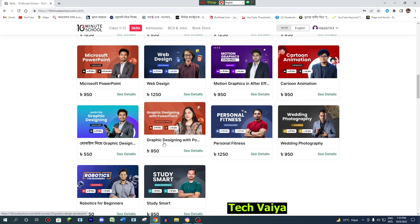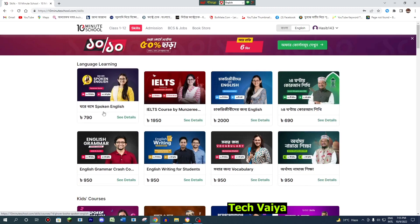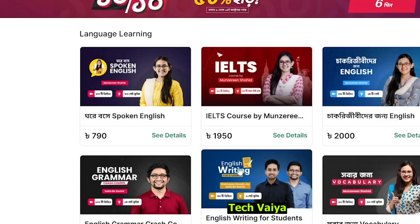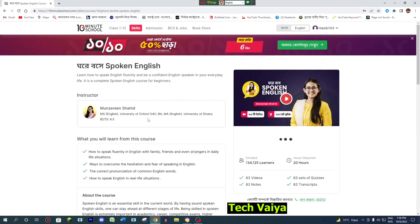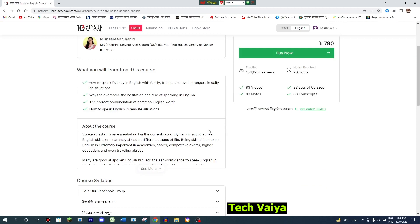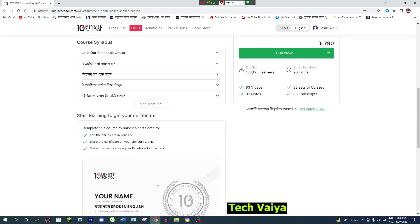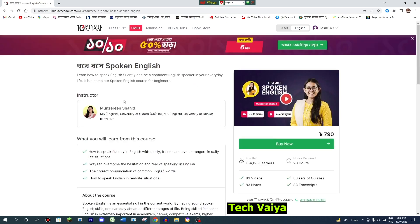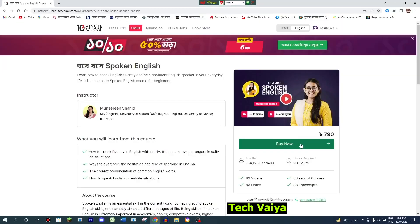We will use your course in English. Now click on the course details. We have the details of the video, notes, and quiz. We have the same questions. Now click on the direct buy now.